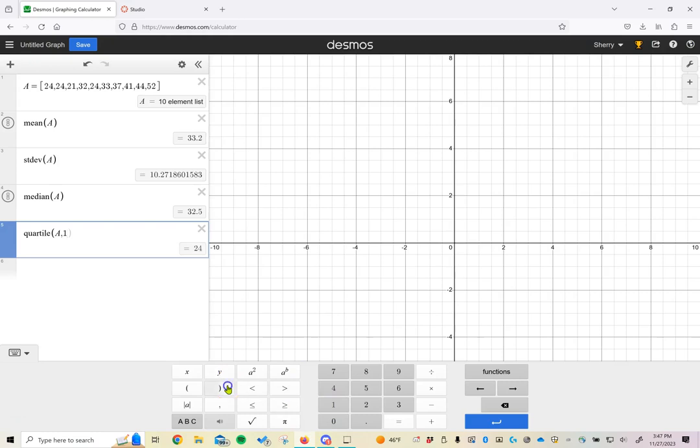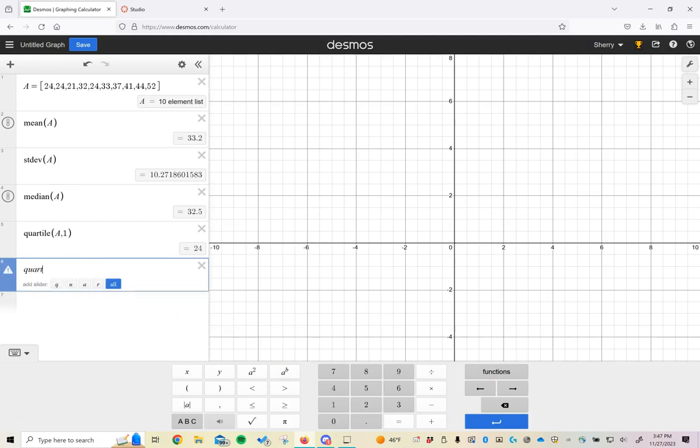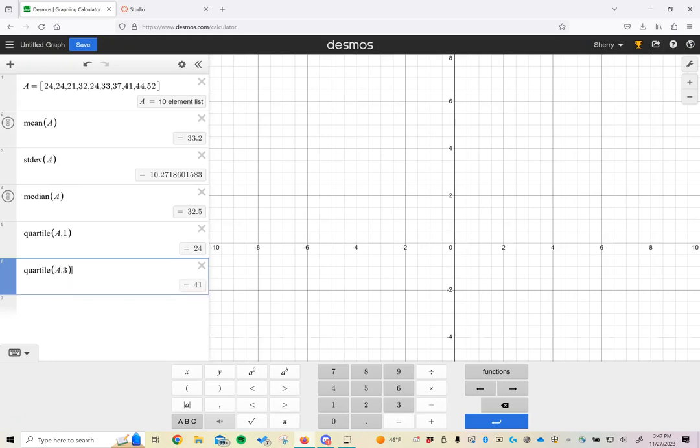If I want to know the first quartile, where the first 25% of the data is, it's going to happen at 24. If I want to find the third quartile of data, I can go through functions, or if you have a keyboard on your computer, you can just type quartile. As soon as you've got the entire expression there, you can do parentheses A comma 3. In this case, I'm going to get a quartile 3 value of 41.